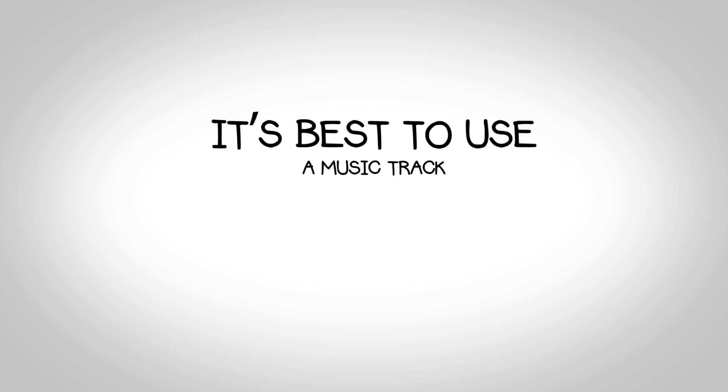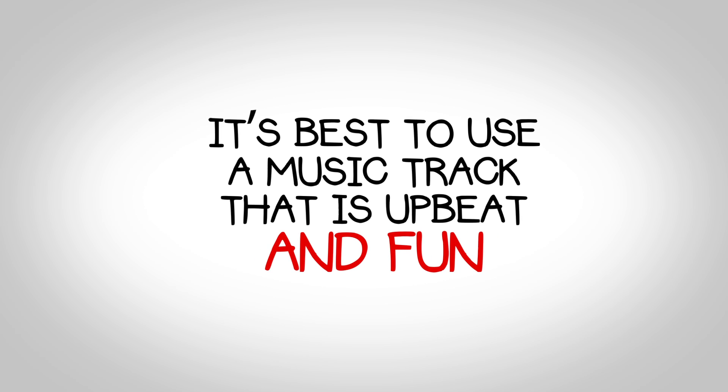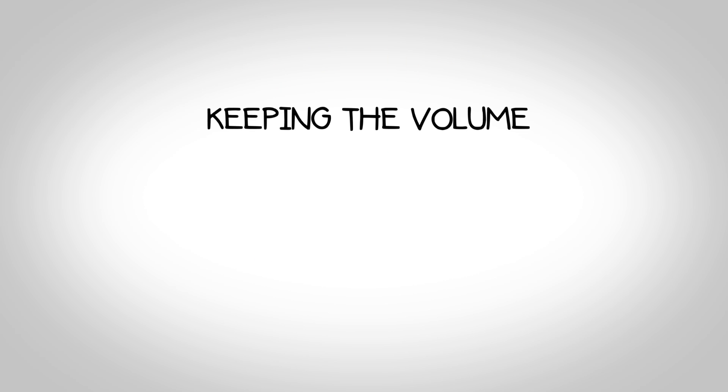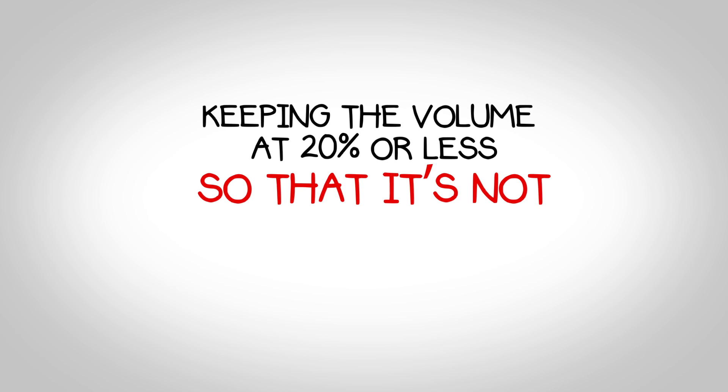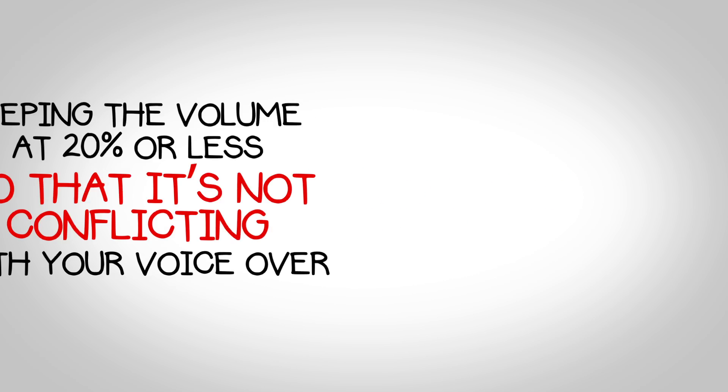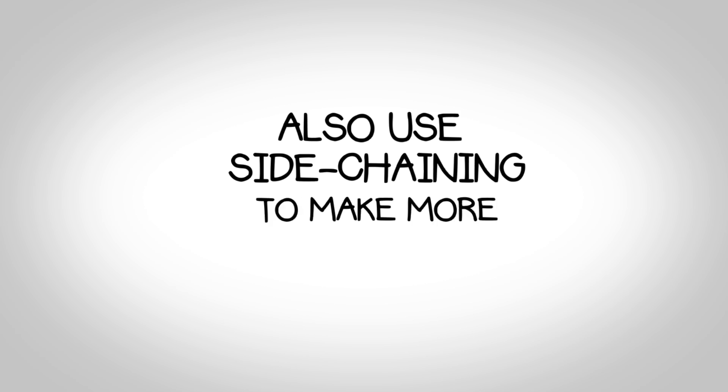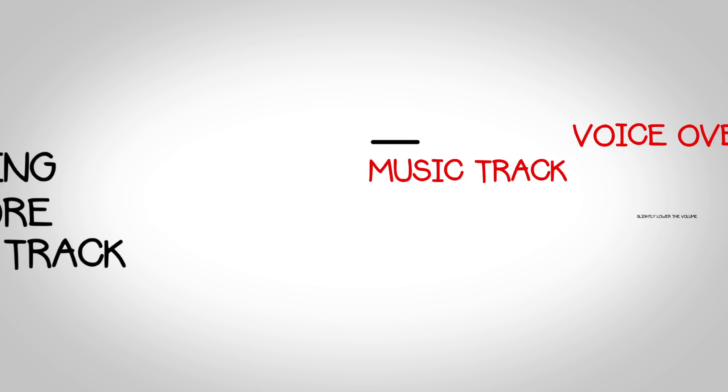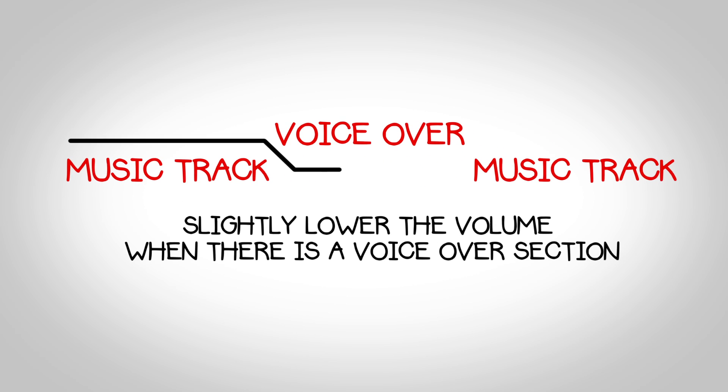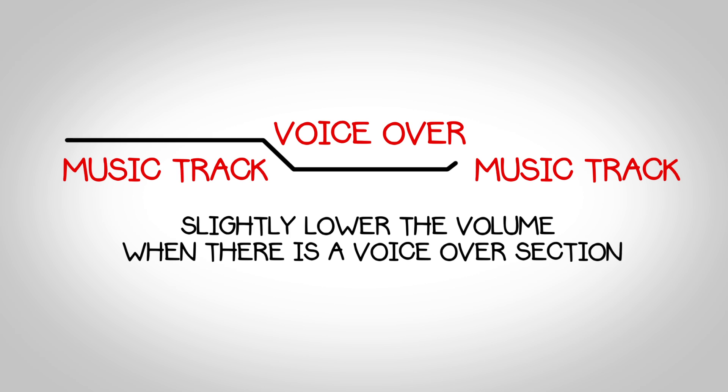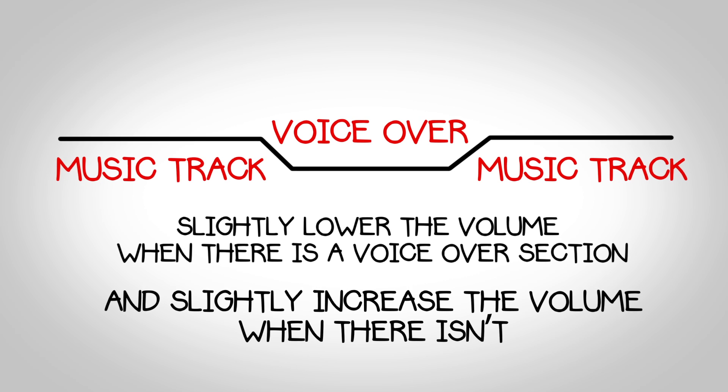It's best to use a music track that is upbeat and fun, while keeping the volume of the music at 20% or less, so it's not conflicting with your voiceover artist. Also, use side-chaining to make more of your music track. Slightly lower the volume when there is a voiceover section, and slightly increase the volume when there isn't.